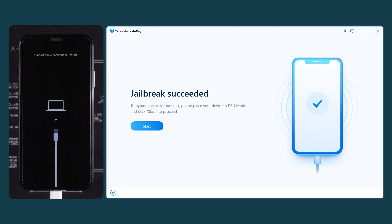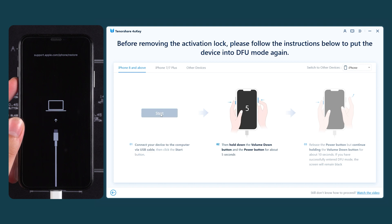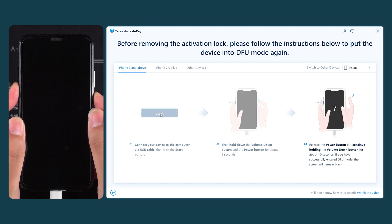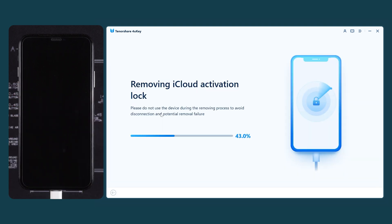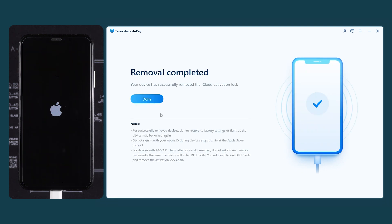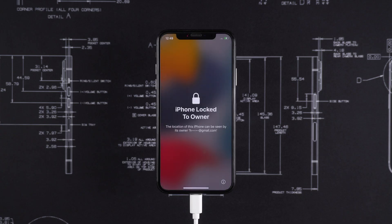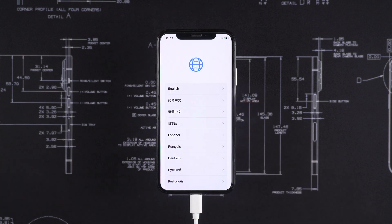4uKey will start jailbreaking your device. After jailbreaking the iPhone, you can start bypassing the iCloud Activation Lock. You need to put your iPhone into DFU mode again. Next, the iCloud Activation Lock on your iPhone will be removed. This process only takes a few minutes. Once your iPhone restarts, it means the iCloud Activation Lock has been bypassed.